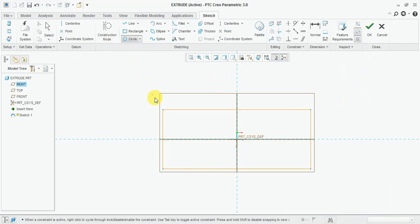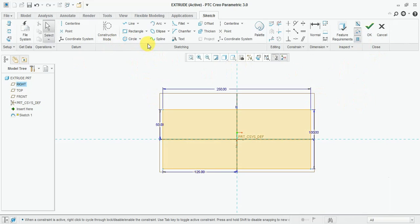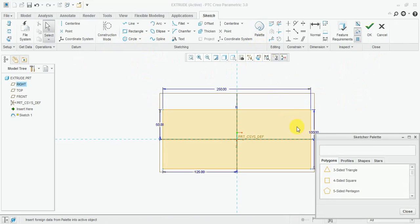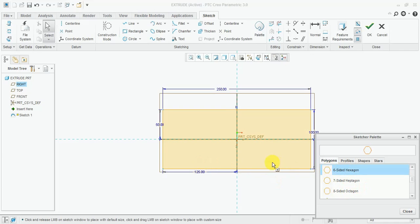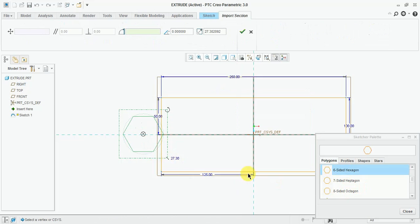Now select the circle — from here select the palettes. Different shapes are available, you can see here. From here select the hexagon, the six-sided hexagon. Double-click and place it here.